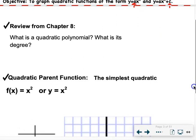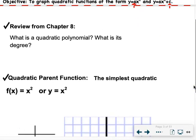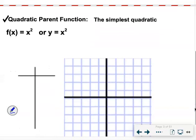A review from chapter 8: a quadratic polynomial. Quadratic means that the biggest exponent is 2. The degree of a quadratic polynomial is 2. Polynomial means many terms, so it could be a trinomial, binomial, or monomial. The parent function — the simplest quadratic you can graph — would be f of x equals x squared, or y equals x squared.